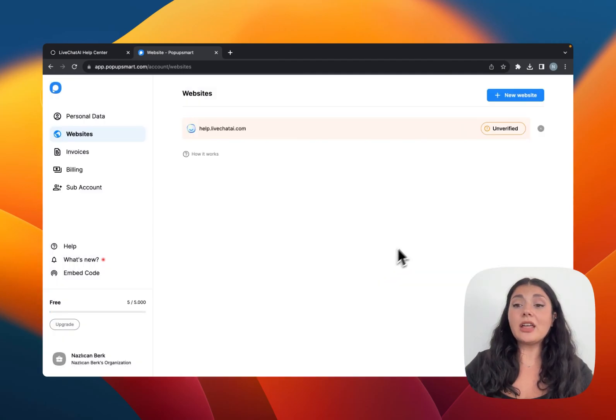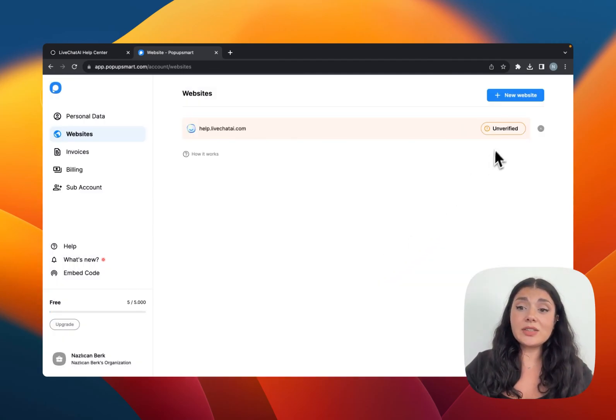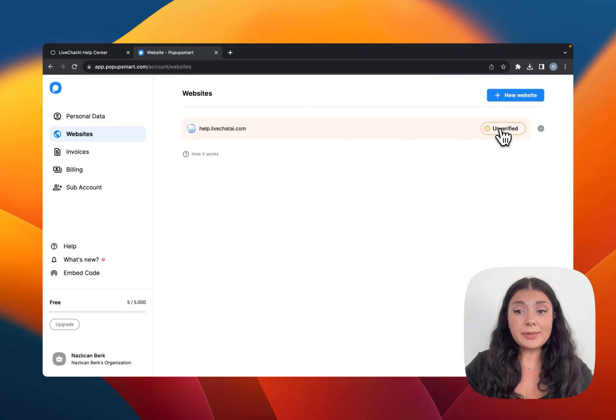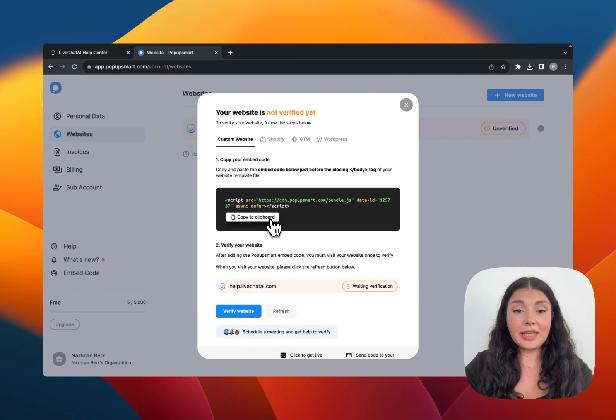It looks unverified right now, so let's verify our website first. Click on Unverified and then copy your PopupSmart embed code to the clipboard.